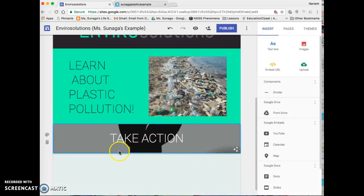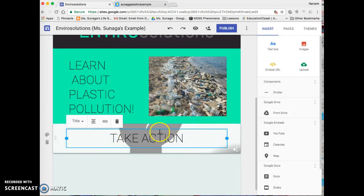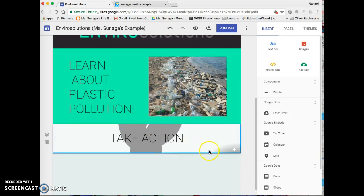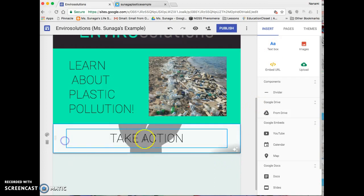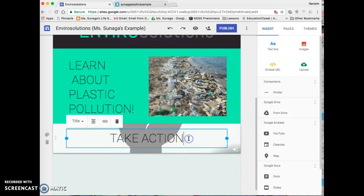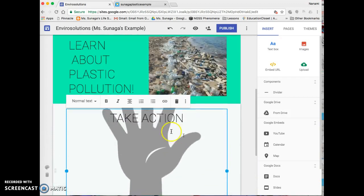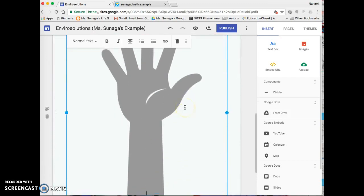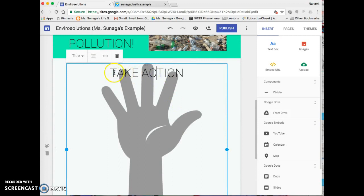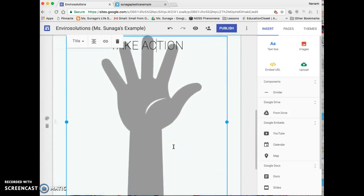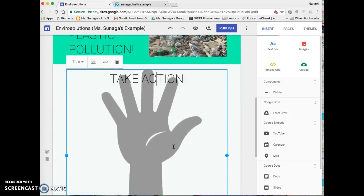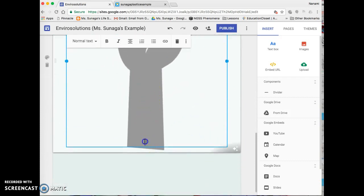Now if it doesn't look like something you like — for example, the hand isn't really showing up here — it doesn't allow you to click and drag to make it bigger, but what you can do is add spaces underneath like this, and that will allow the hand to show.